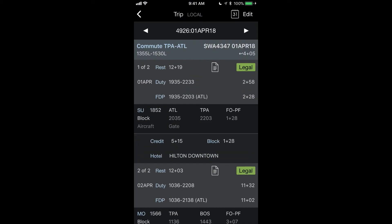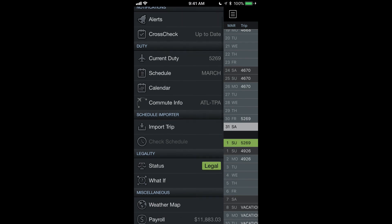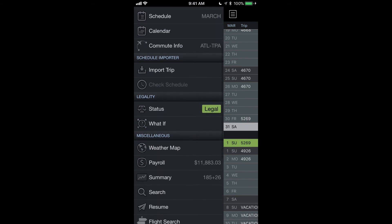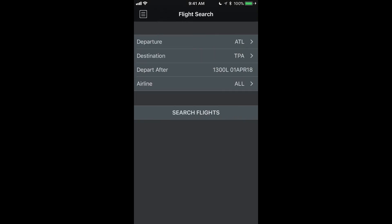So that covers the commute options for commuters or regular commuters. We also have a similar tool but slightly different called Flight Search. And what this does is basically uses the same functionality as the commute tool, however it's not limited to your home airport and your domicile airport.